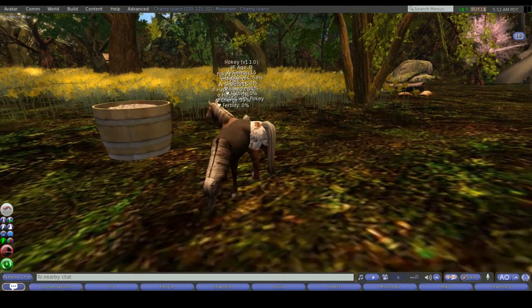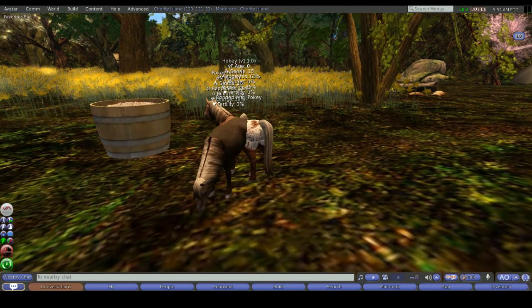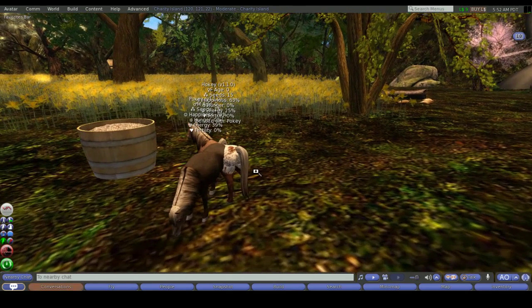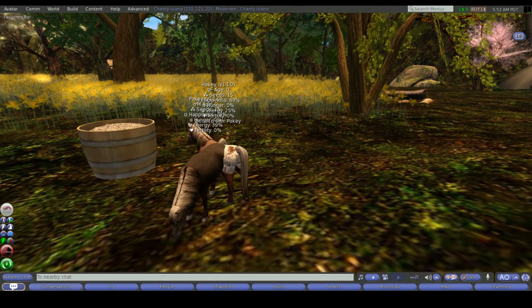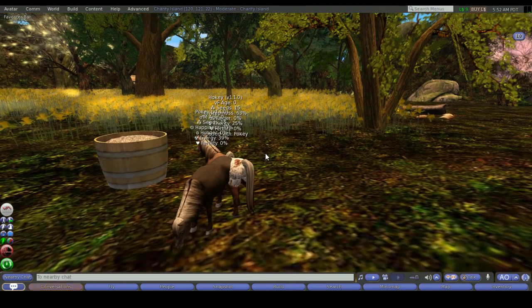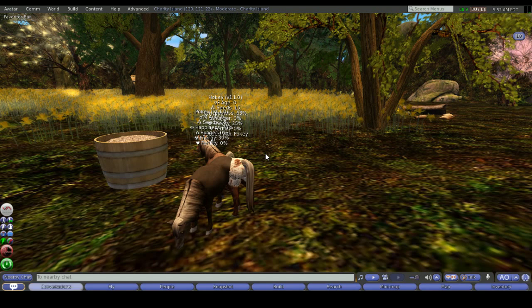Feel free to jump into the BioBreeds group at any stage if you have any questions, any issues with breeding. There's a CSR on almost all the time. Thank you.